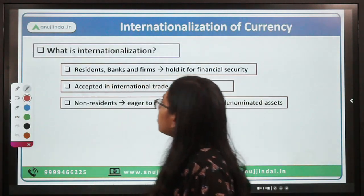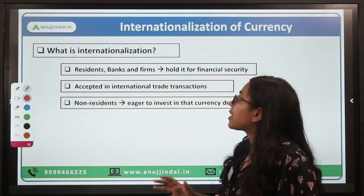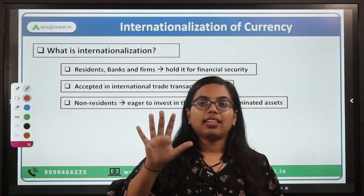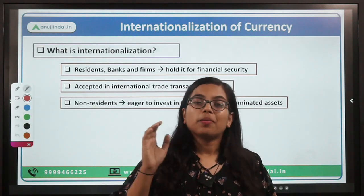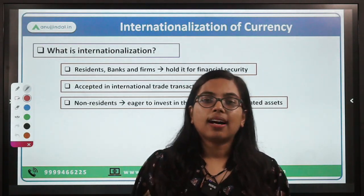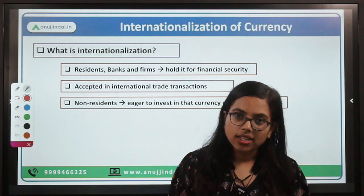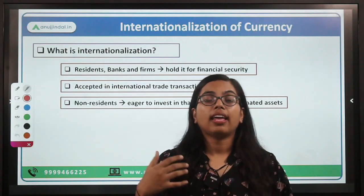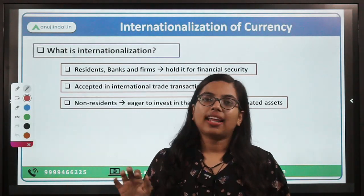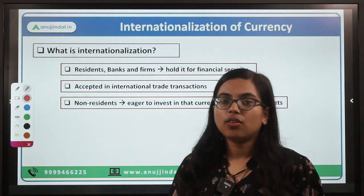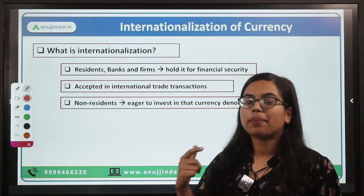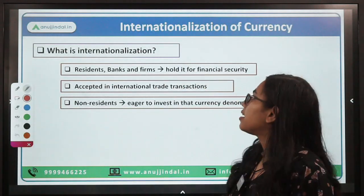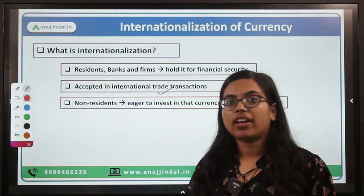Second, the currency should be accepted in international trade transactions. Whatever internationalized currency is, it should be accepted by most countries world over. For example, if you have dollars, you can use them to transact, to purchase goods and services, and to invest in financial assets. So you should have a currency that is widely accepted by people of your country as well as by non-residents and foreigners, for international trade transactions.